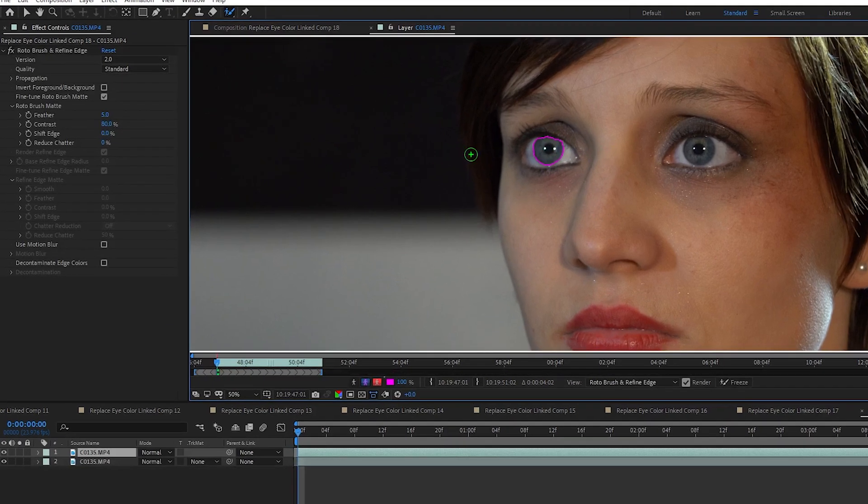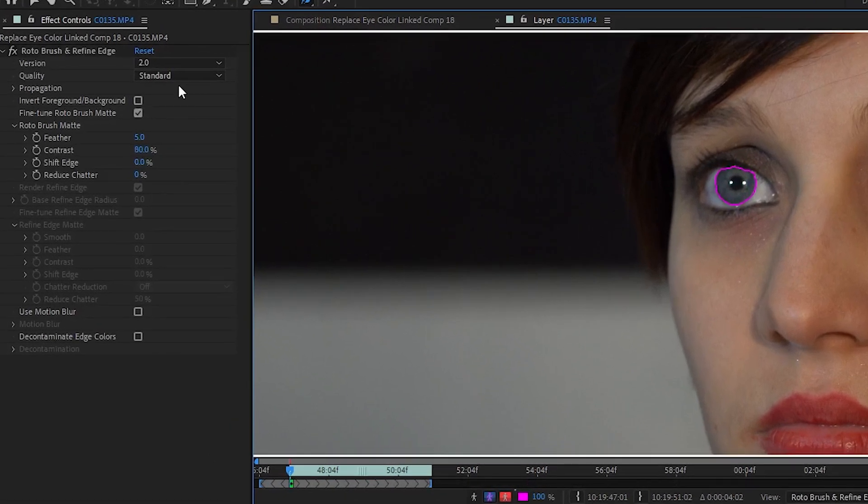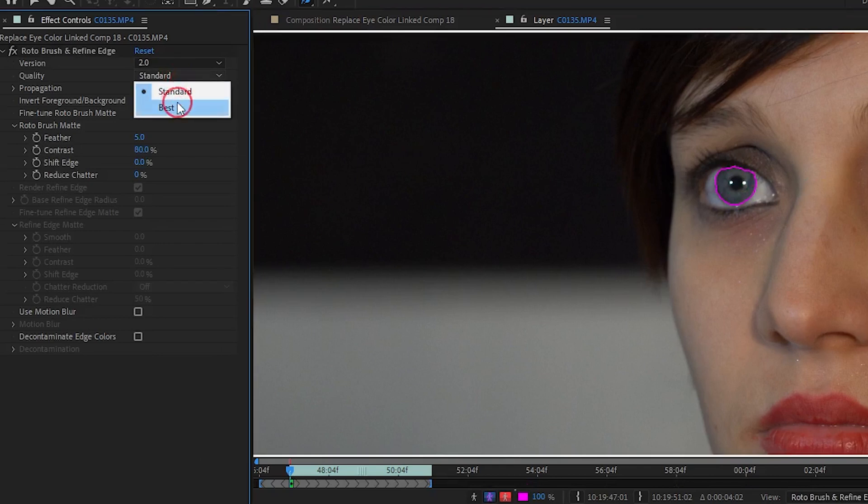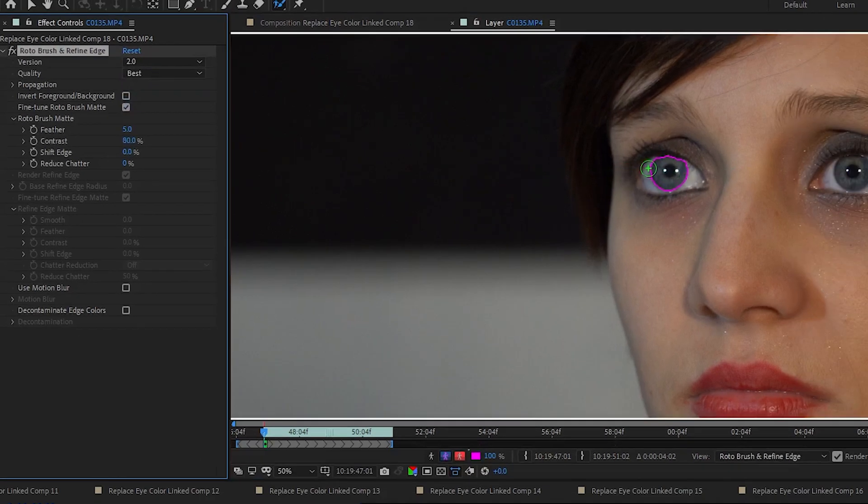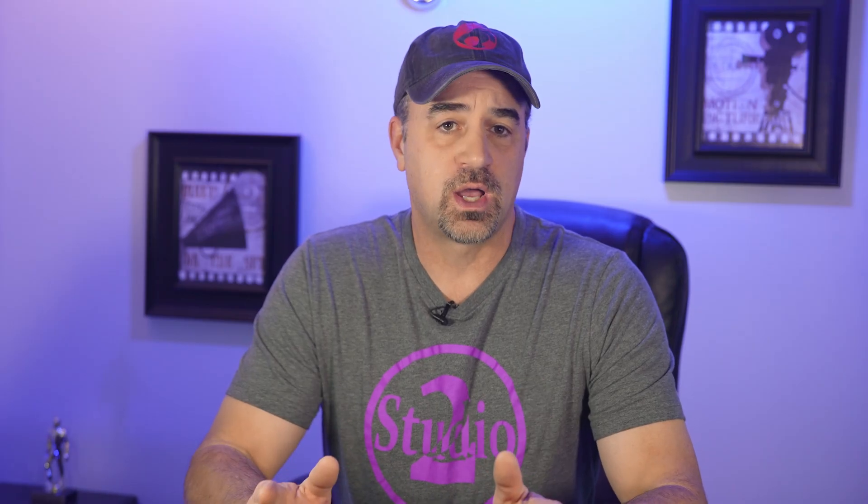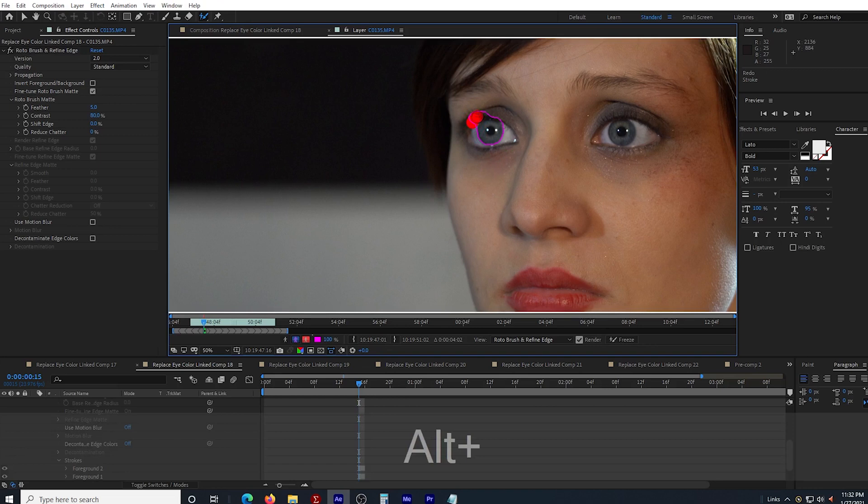Then, in the effects window where the roto brush effects are showing, I change the quality from standard to best. I color in both eyes. If the brush selects something I don't want, I can hold the alt button and the brush turns red and then I can click anything that I want the brush to deselect.